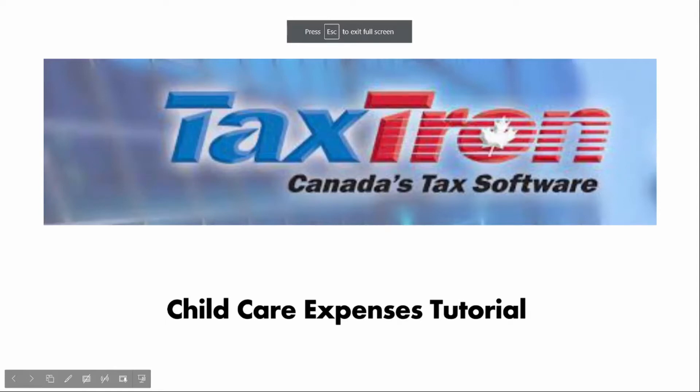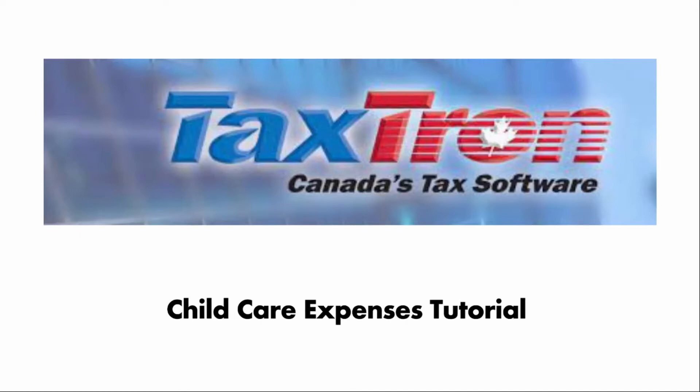Hello guys, welcome back to the TaxTron YouTube channel. Today I'm going to be showing you how to fill up and complete the child care expenses on the TaxTron web application.